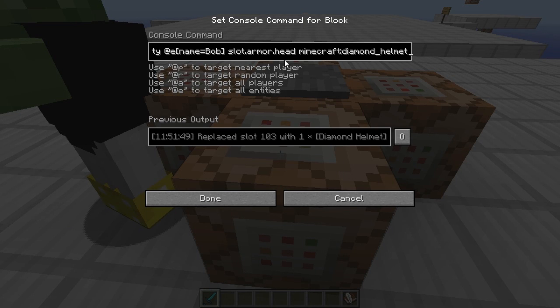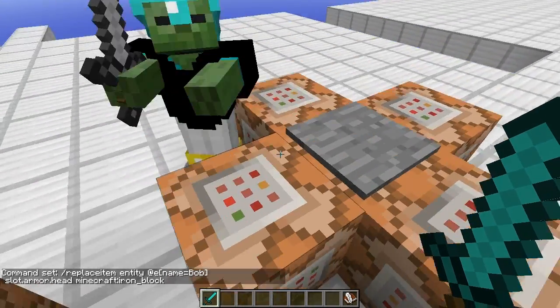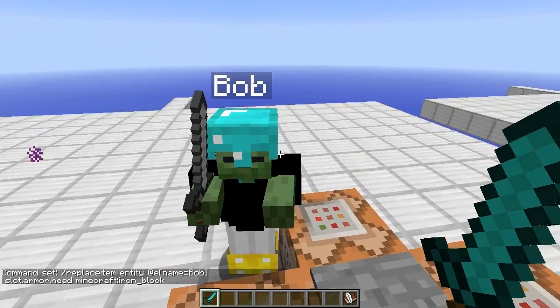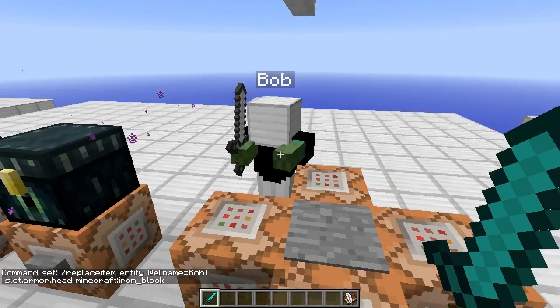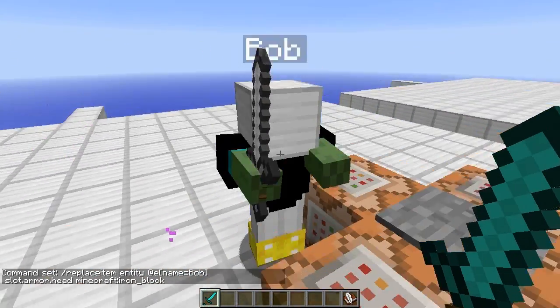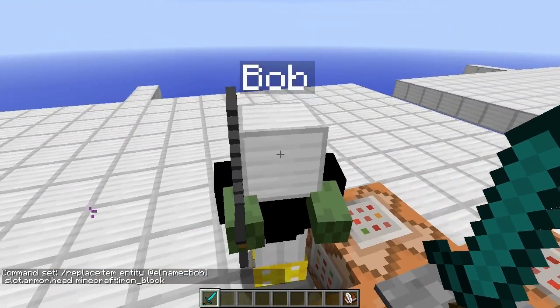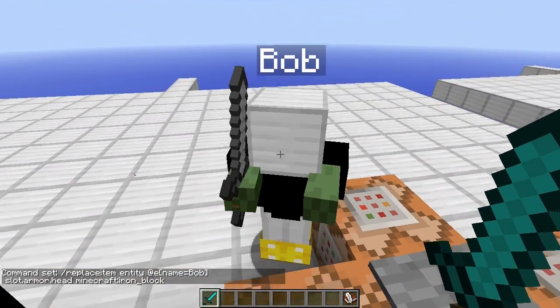Now this one: we have the armor head, we have the diamond helmet. You can actually change the head slot to be a block — this is pretty fun. Let's go ahead and do an iron block. This guy is going to be well suited out. Bam — iron block on his head. Very cool stuff.